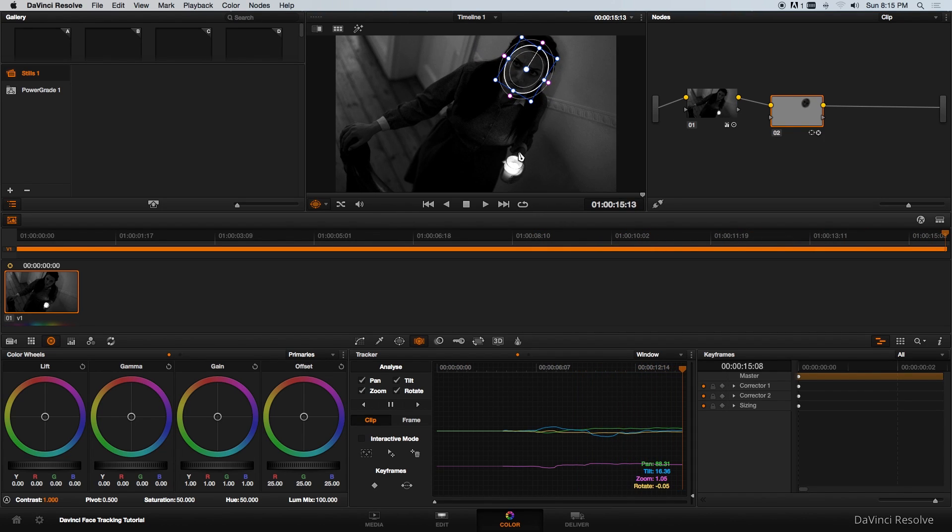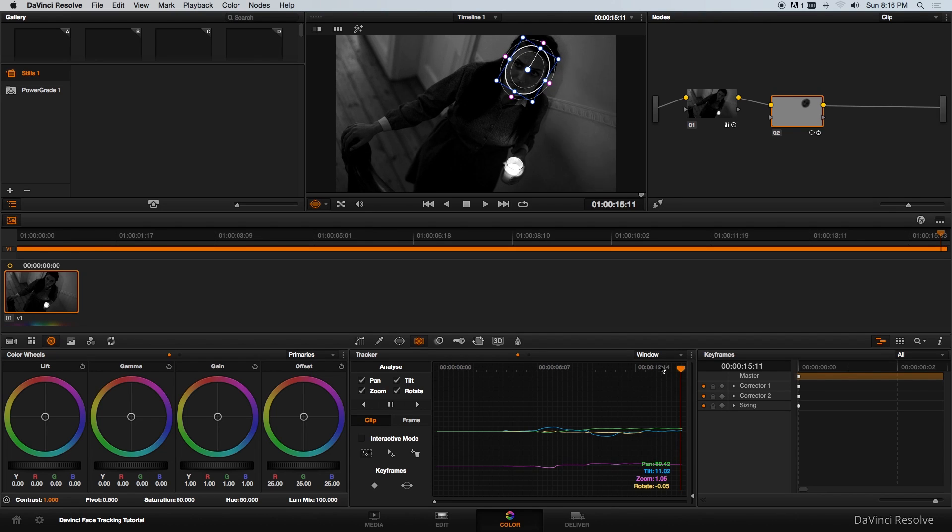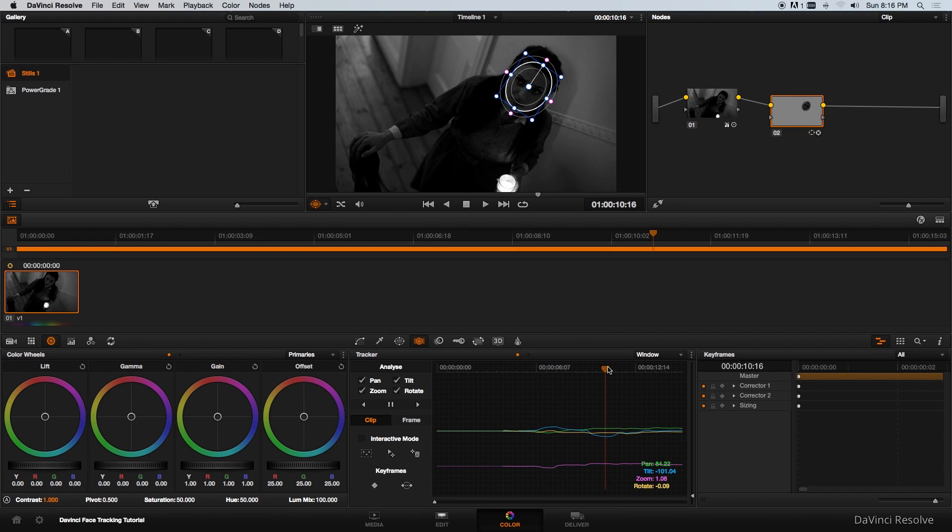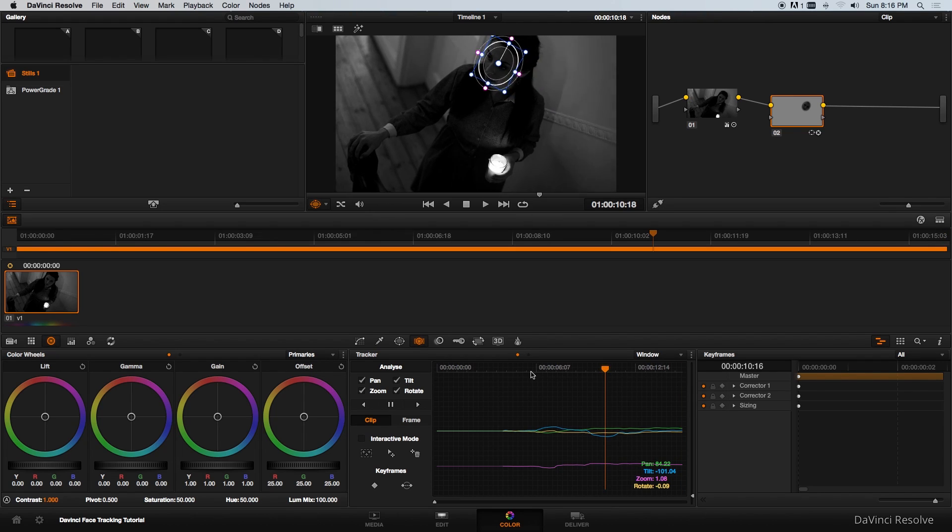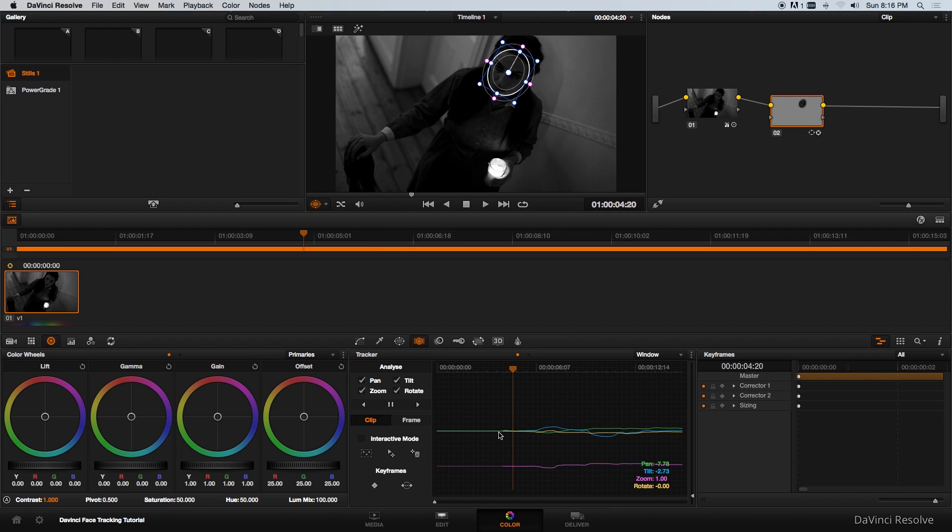And then I'm going to track backwards as well. Before I track backwards you can see at the bottom it's got all these tracking data. What you can do is you can scrub this backwards a little bit to the beginning of these tracking data. It doesn't have to be precise.